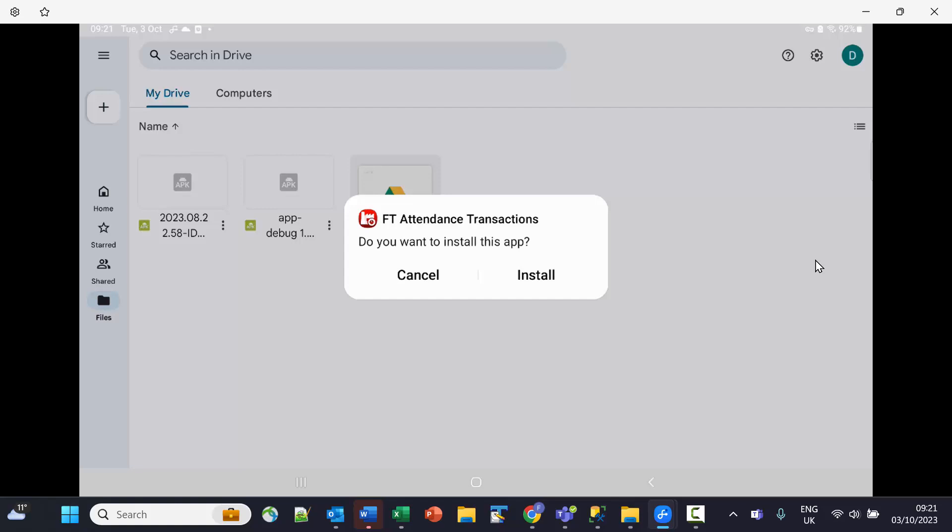I'm going to install the app. When it's installed, it will open and say you need to register the device.